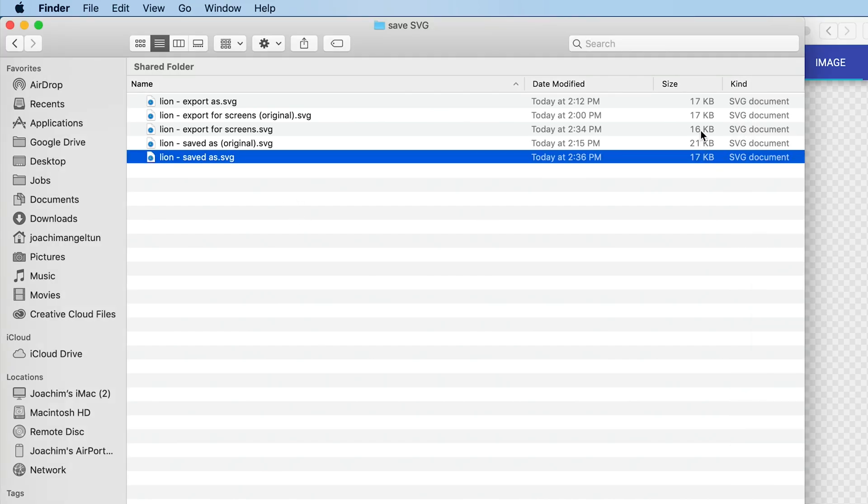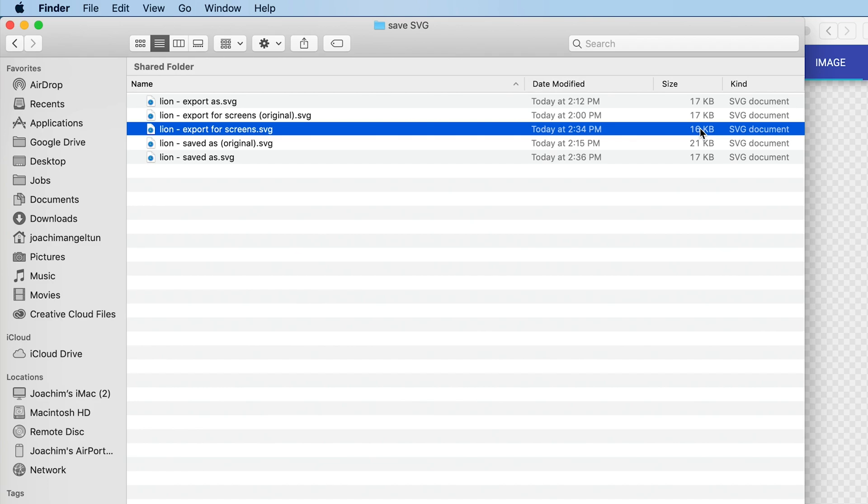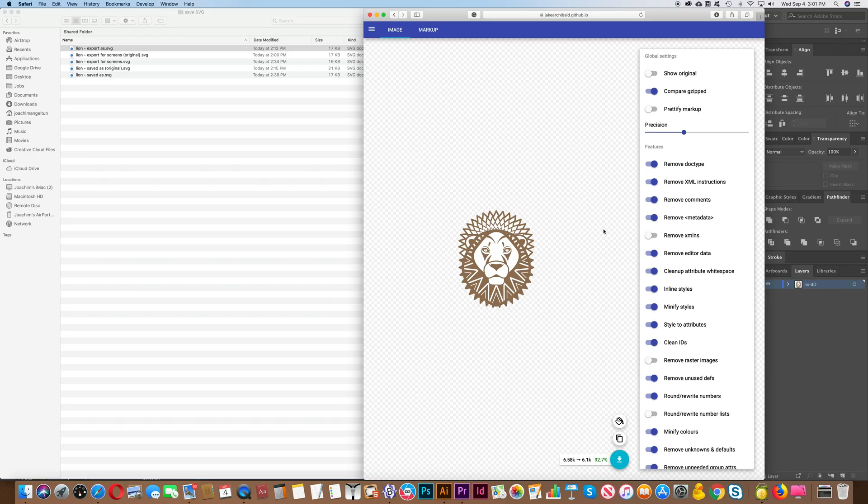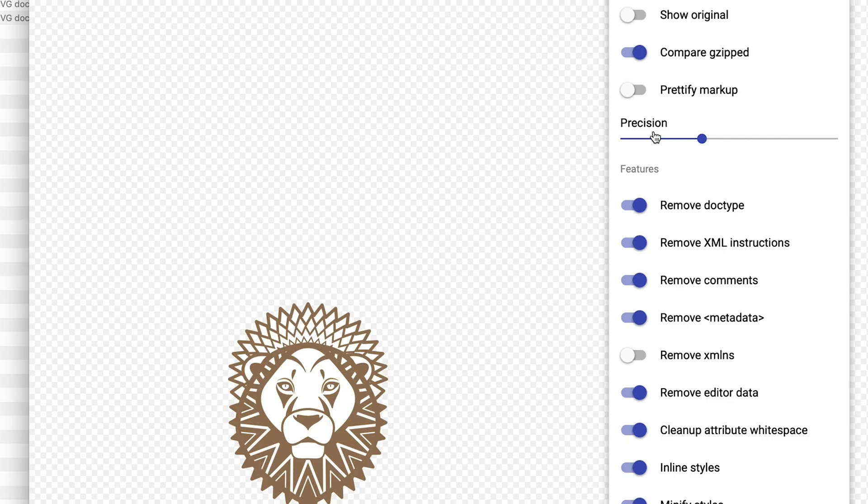And you see that it's reduced quite a bit. But it's not as much as our previous file that was minified from Illustrator. So it's definitely preferred to export as or export for screens from Illustrator to get the smallest file size. Most of these settings I would keep as is.